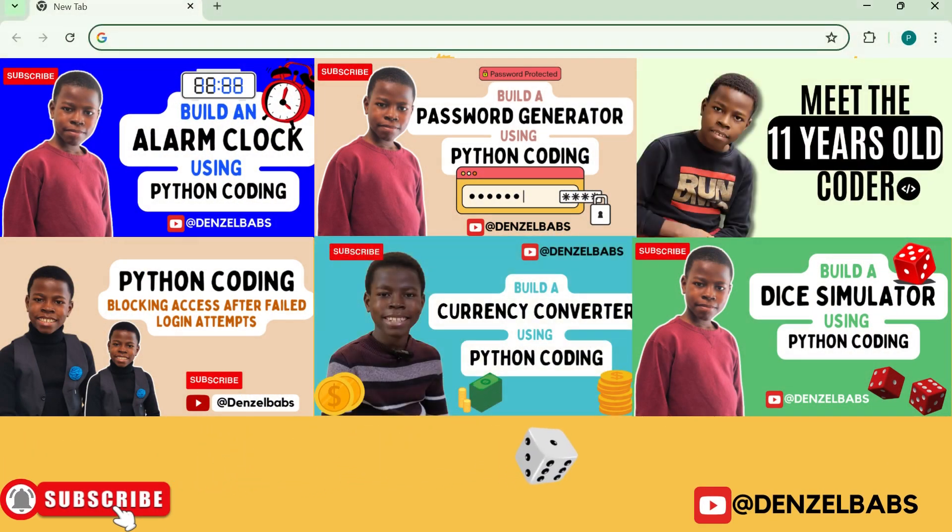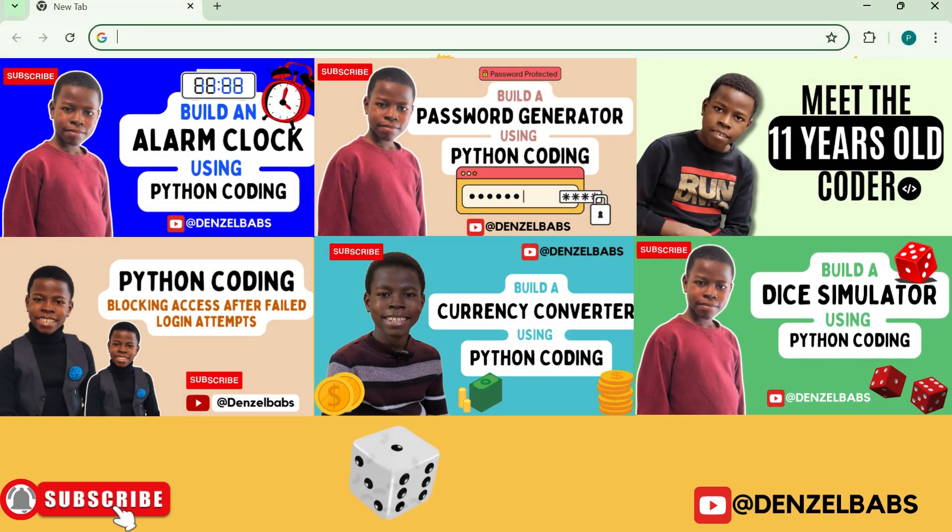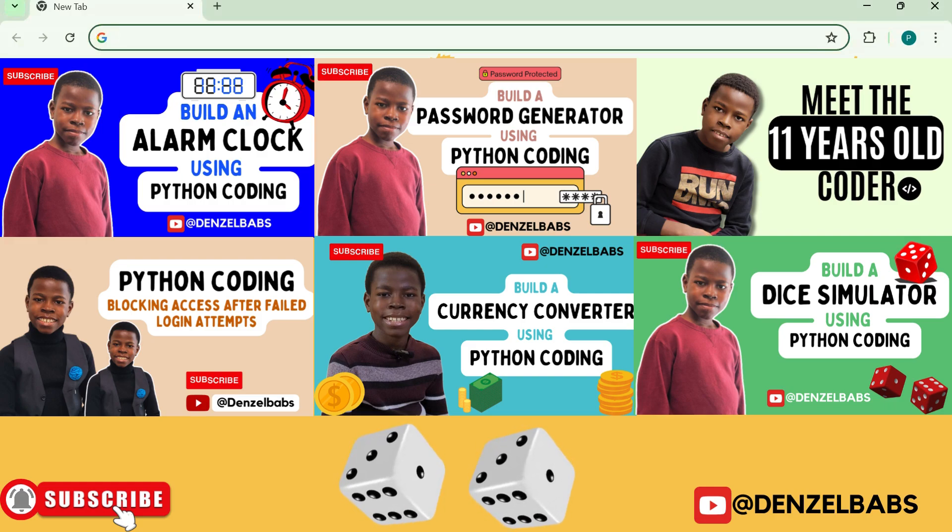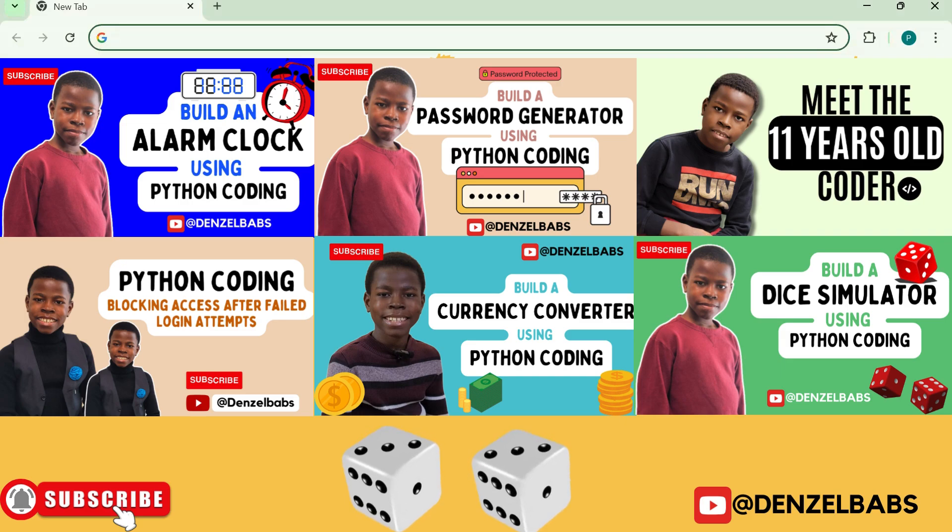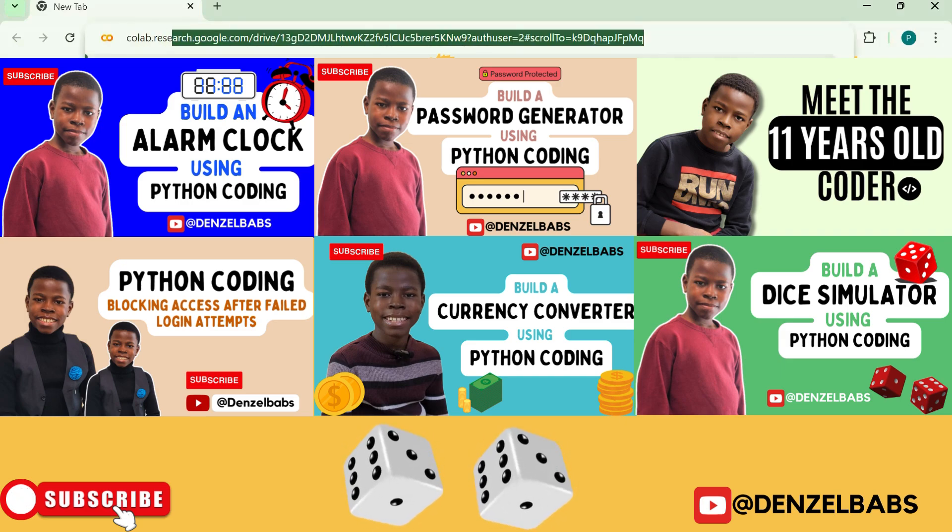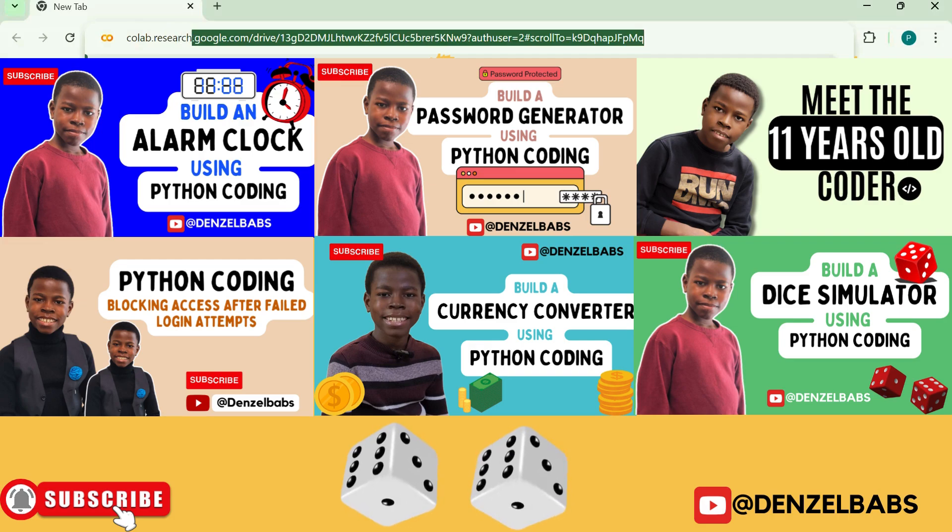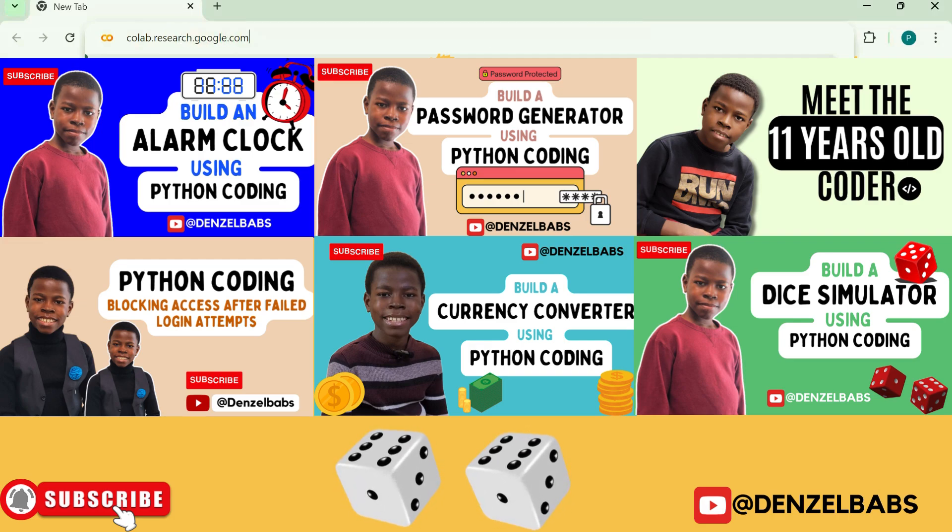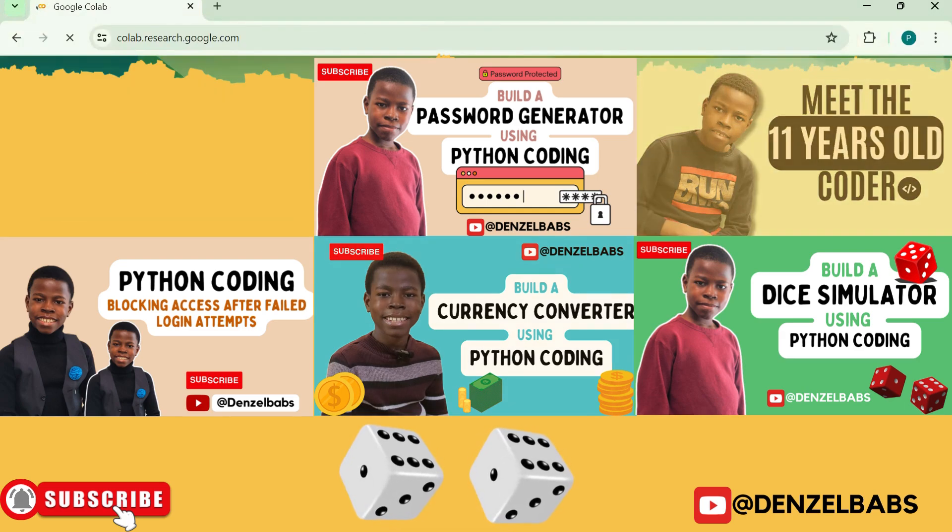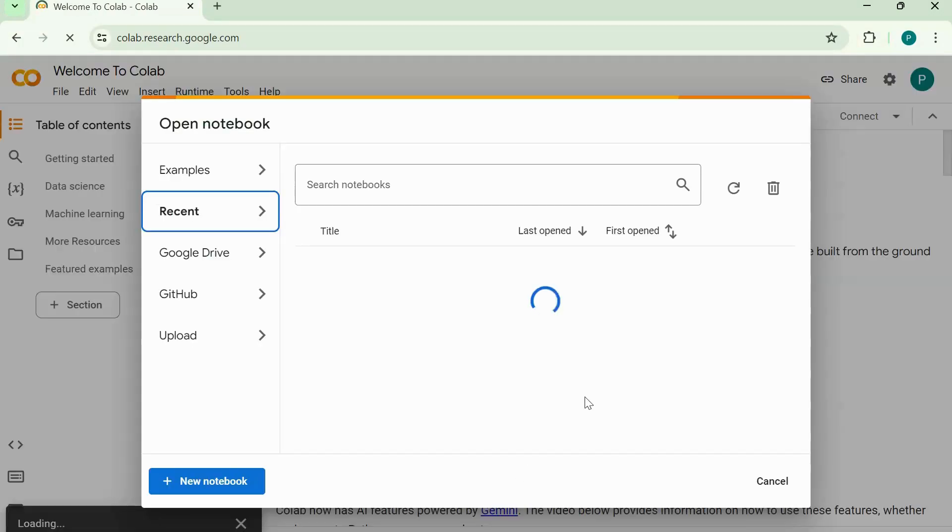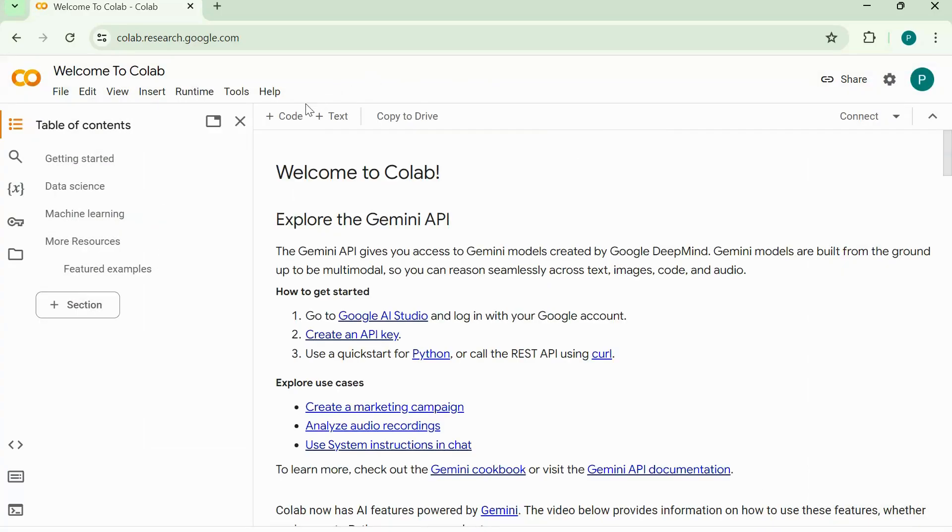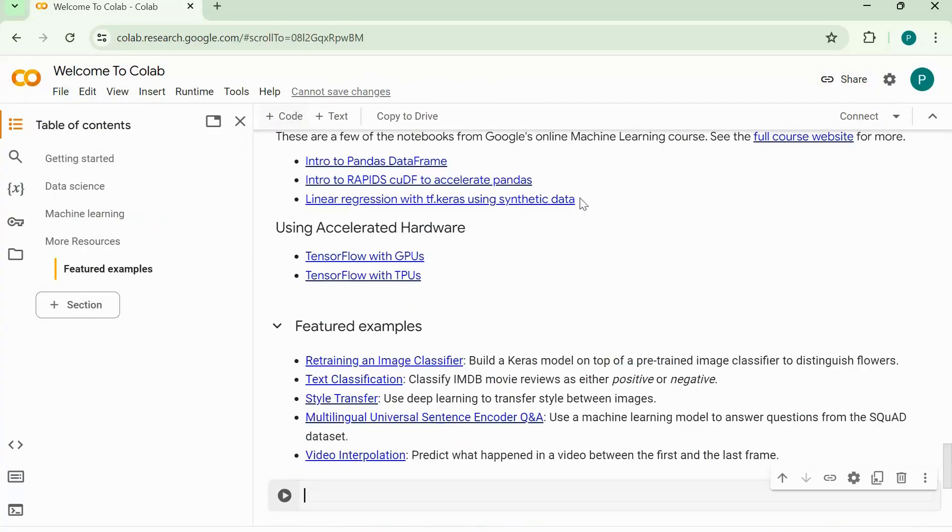Hey everyone, in this video we are making a double dice roller using Python programming. First, let's go to colab.research.google.com and click on enter. Now click on the button here and click on new code cell below.